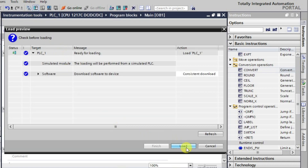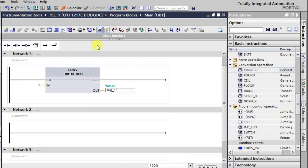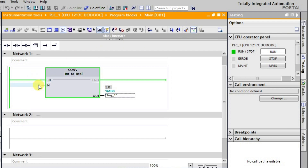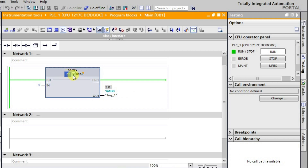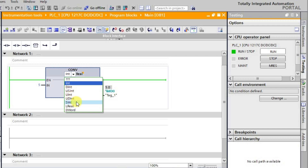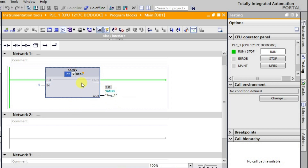I'll download it and go into online mode. After going online, we can observe that the value has been converted to its decimal form — basically 5 is converted to 5.0, that is a floating point real value. Similarly, we can convert different values between different data types. This is how we use the convert instruction.